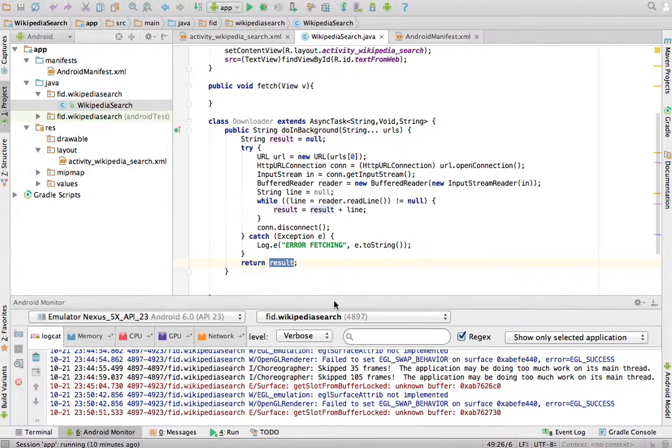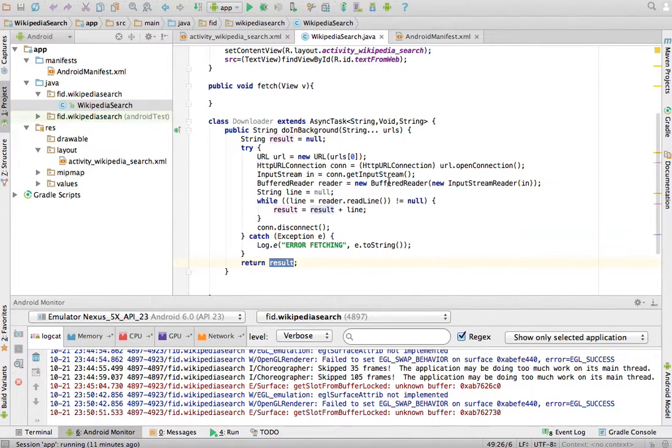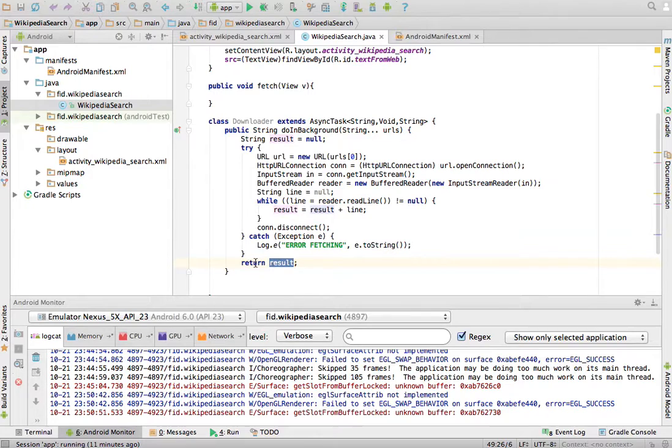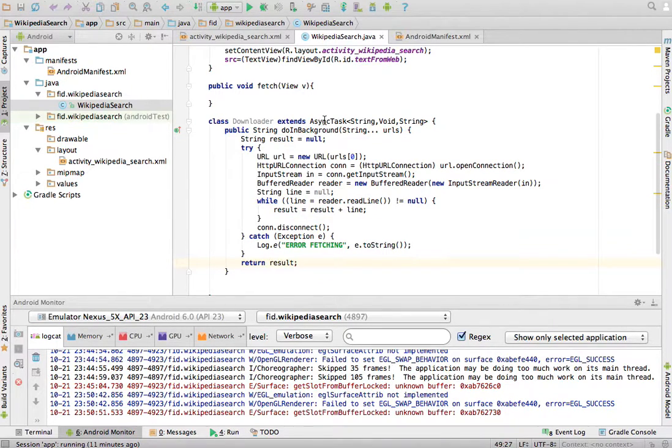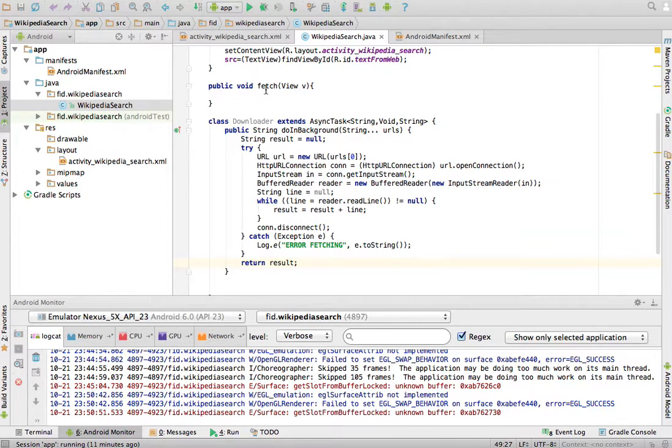So, this downloader that extends asyncTask and overwrites the doing background method at some point is going to the web, going to the web, giving a URL, and retrieving all its contents, and it'll return that result. Now, the asyncTask has several methods to work. And this is how we're going to work with it. Look at what we're going to do on the fetch method now.